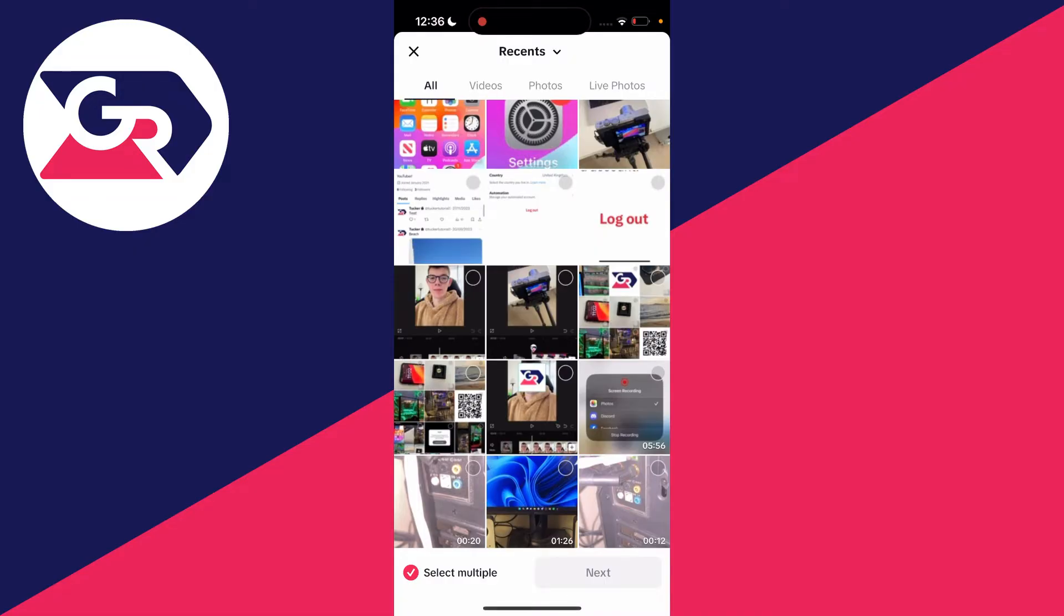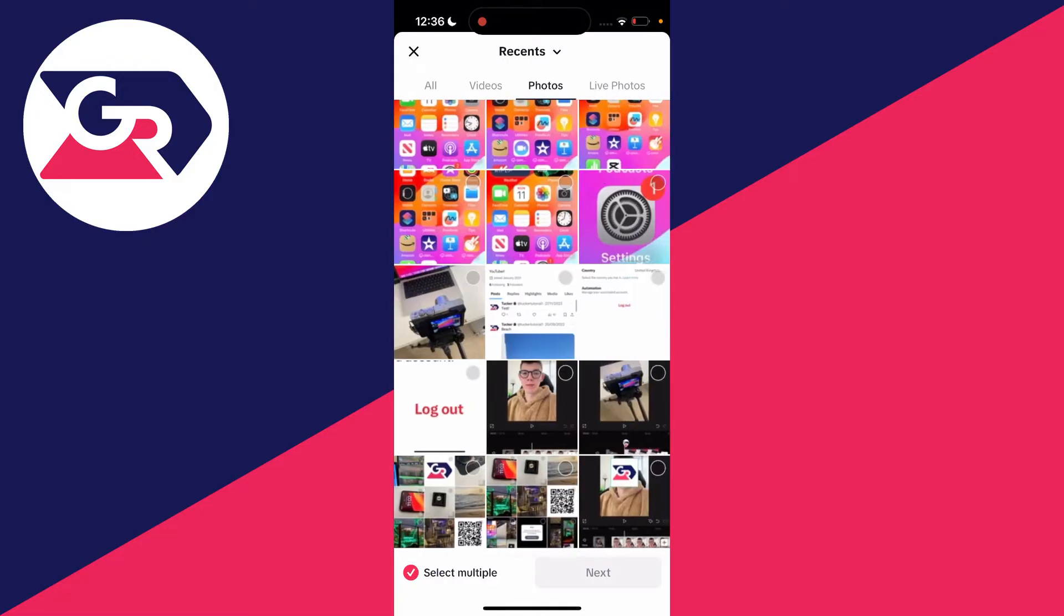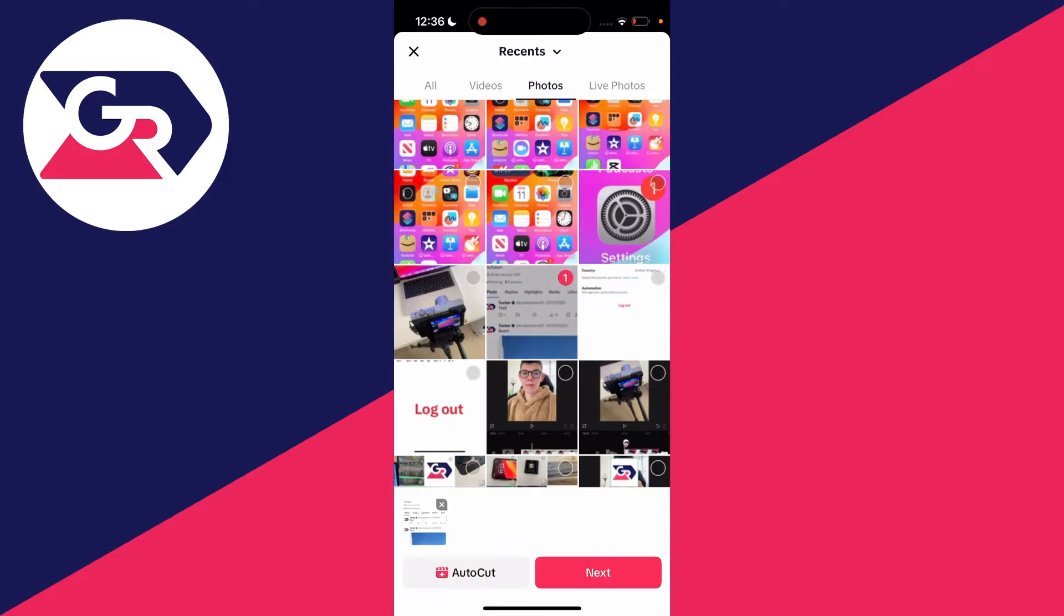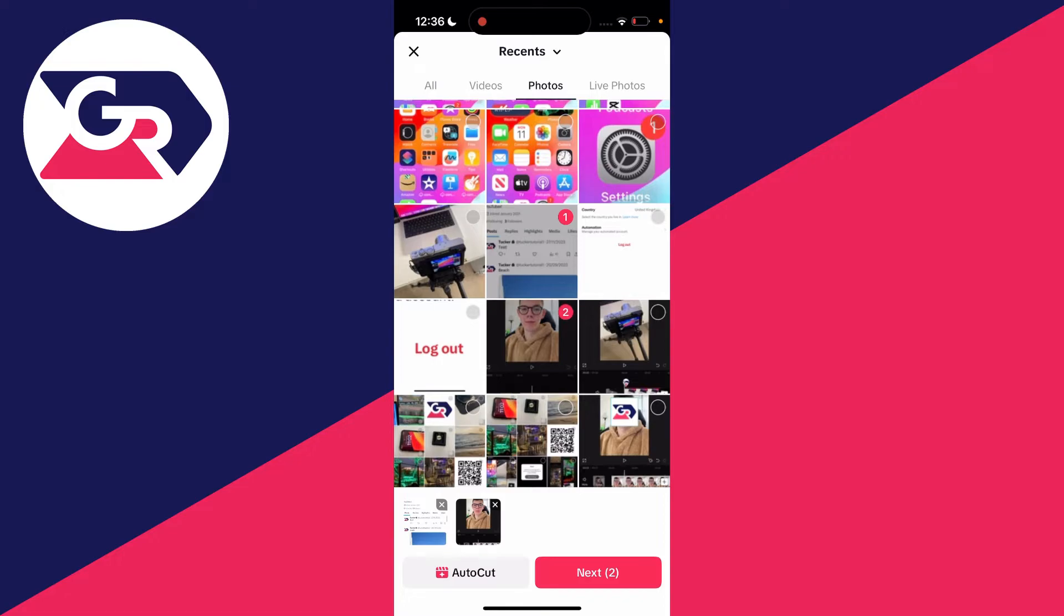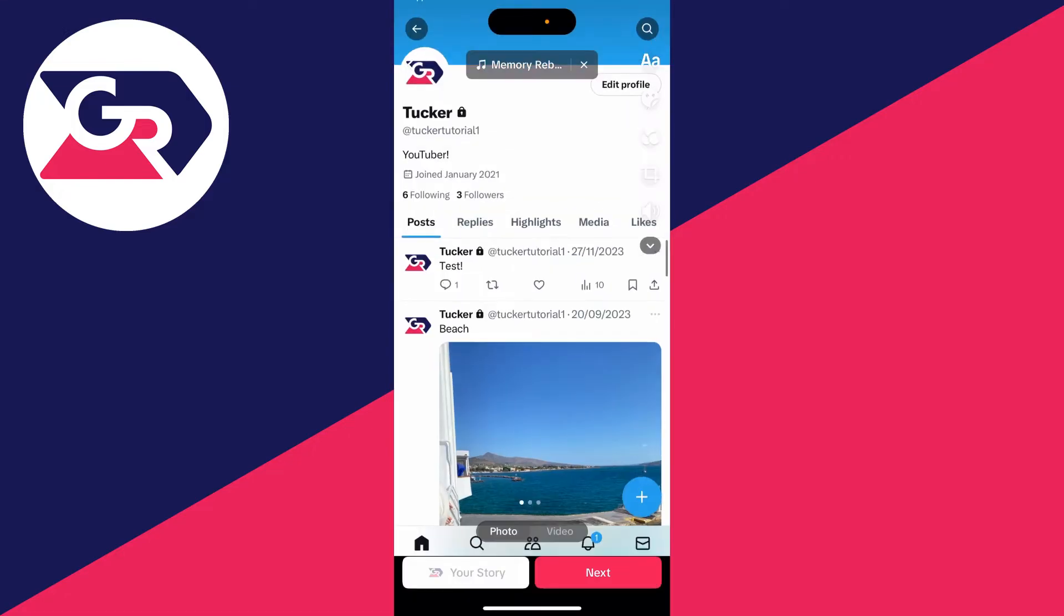Then click on photos at the top and make sure select multiple is enabled in the bottom left. Select the photos you want to use. I'll select these three, then click next in the bottom right.